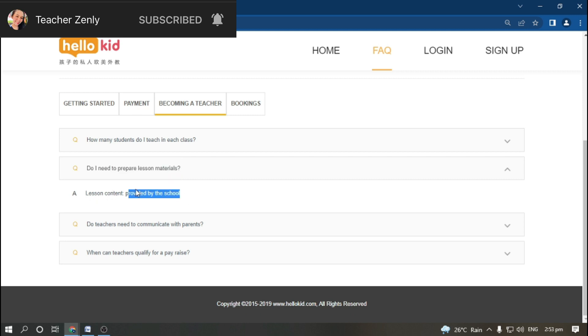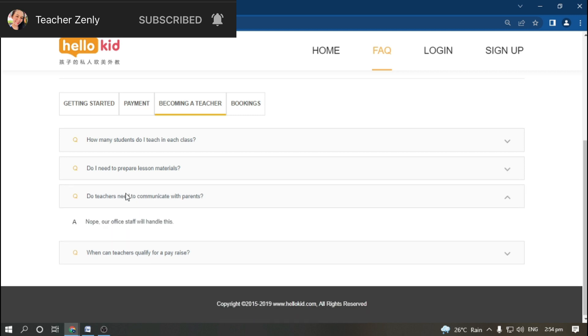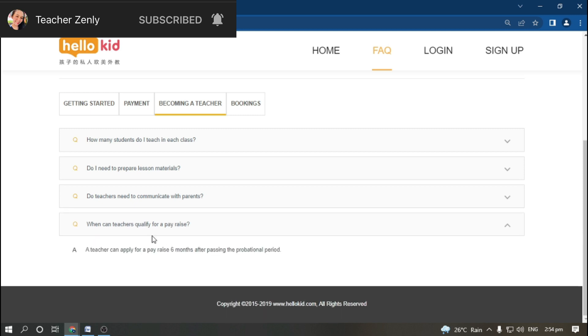Do I have to prepare lesson material? No, this is provided already by the school, so teachers are just going to teach directly. Do teachers need to communicate with parents? No, as well.